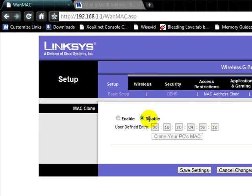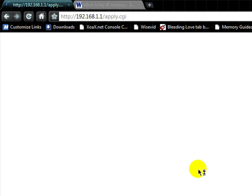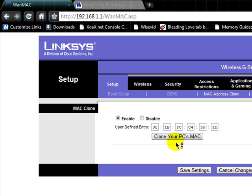Then we're going to go to setup, MAC address clone, and enable that. Now it's 00 1B FC C4 9F 1D. We're going to save the settings and continue.